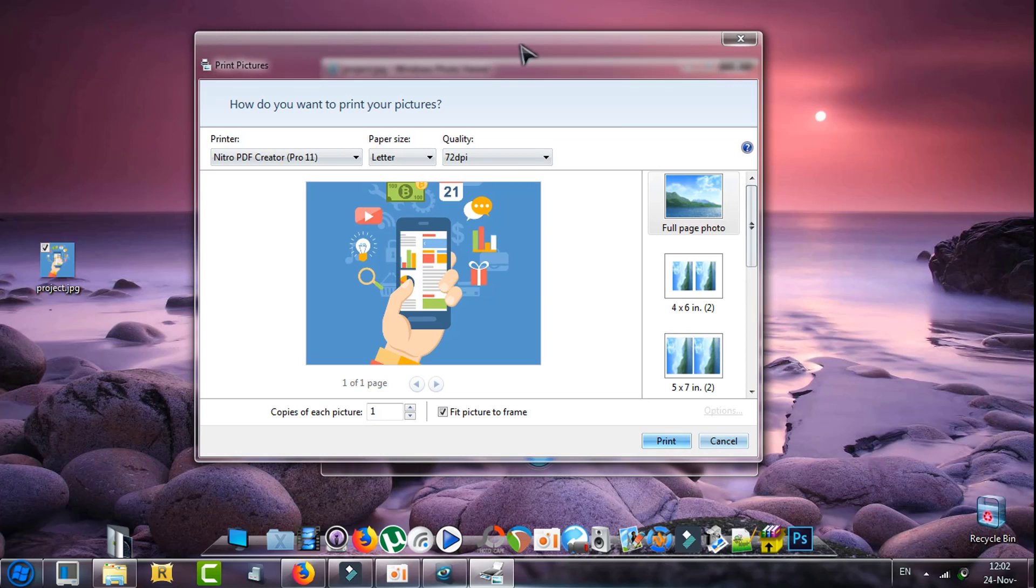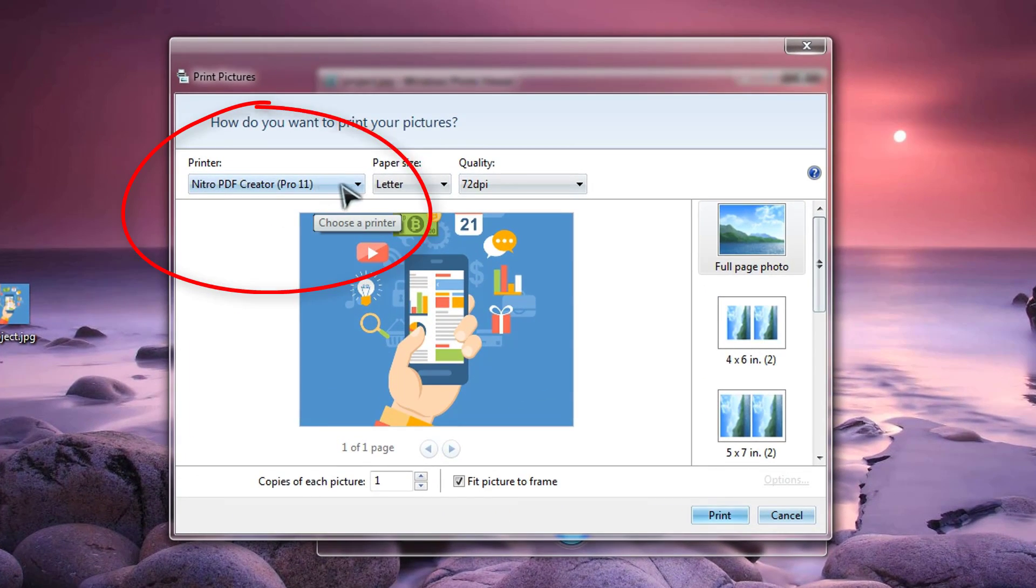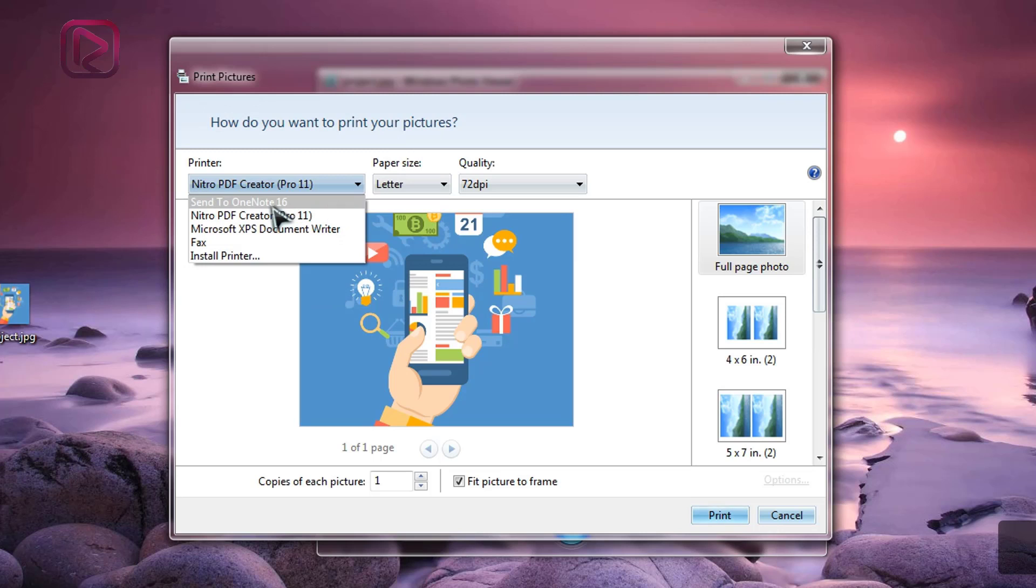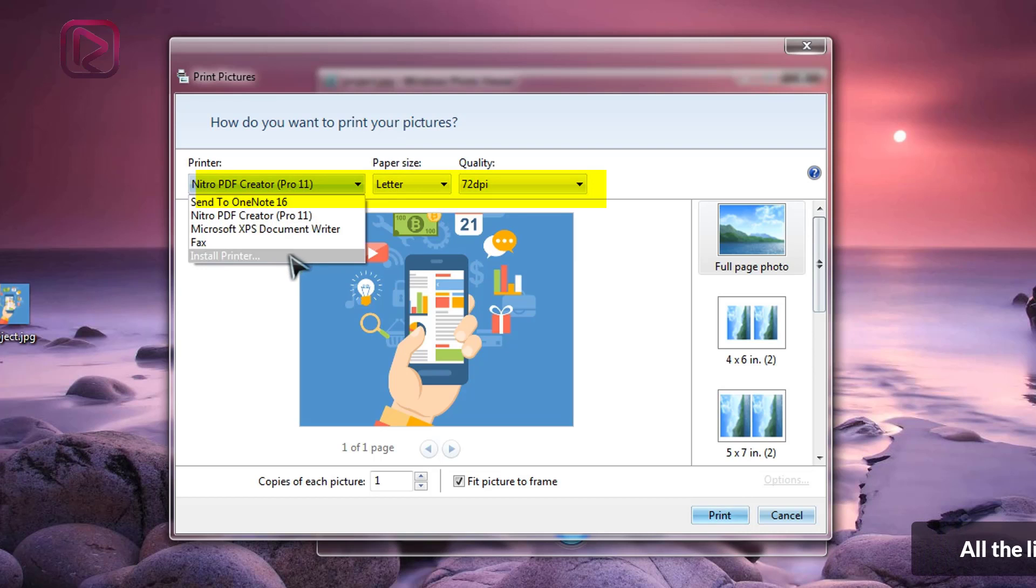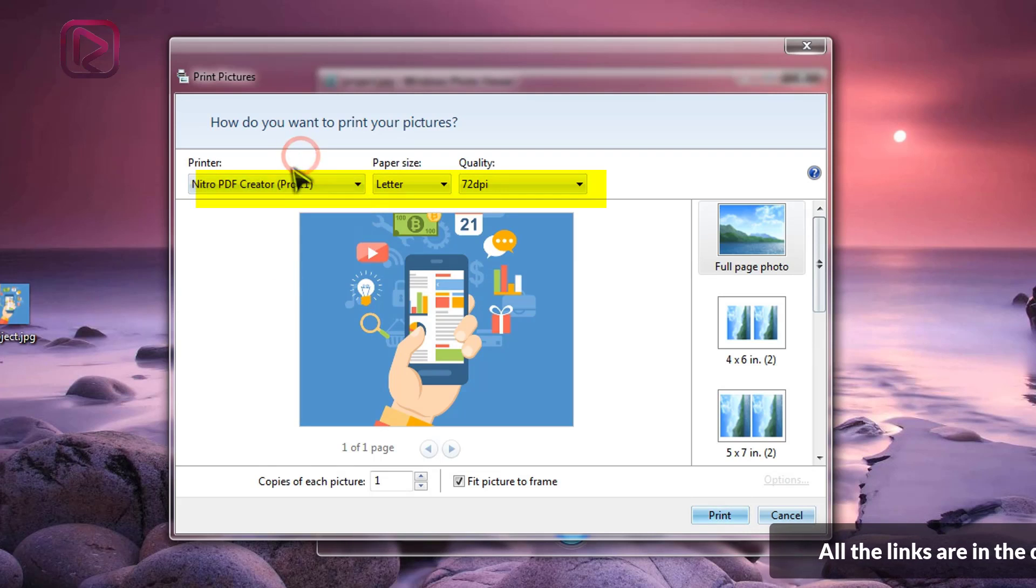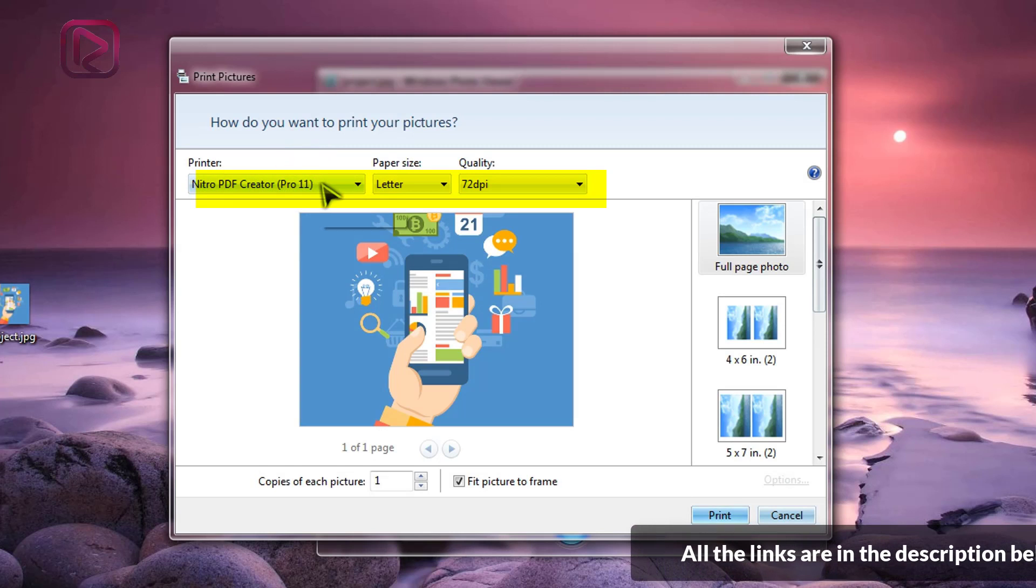A new window will appear which will have some options. In the box here you select the PDF software installed in your system, or you can have other options: if you send to OneNote if Office is installed, or Microsoft XPS, or Fax. If you have a printer it will be shown here. So we will select our PDF reader which will be like a printer.